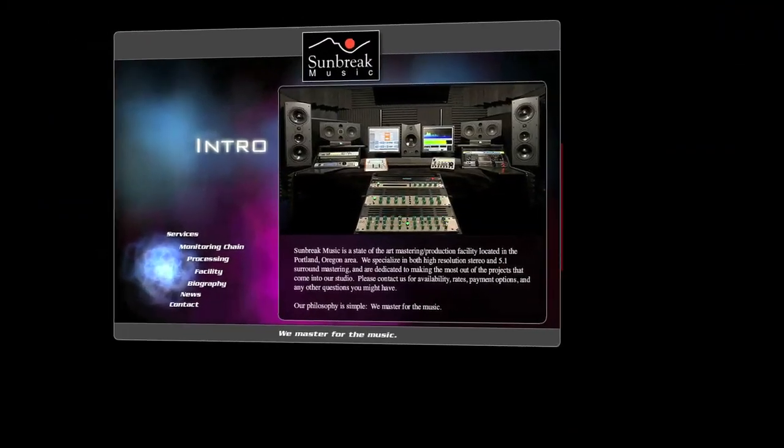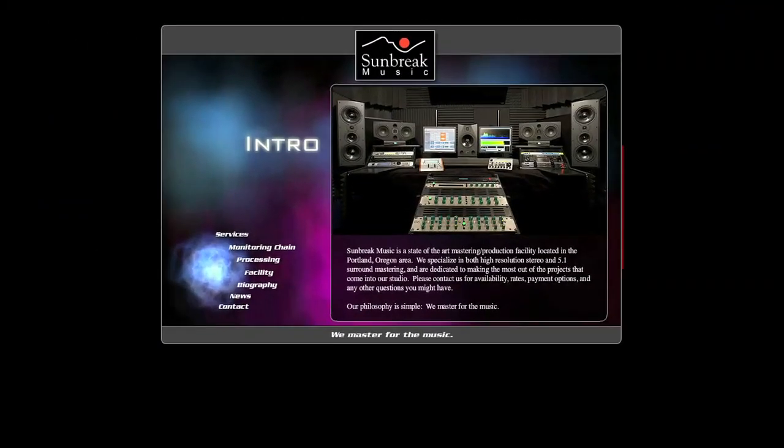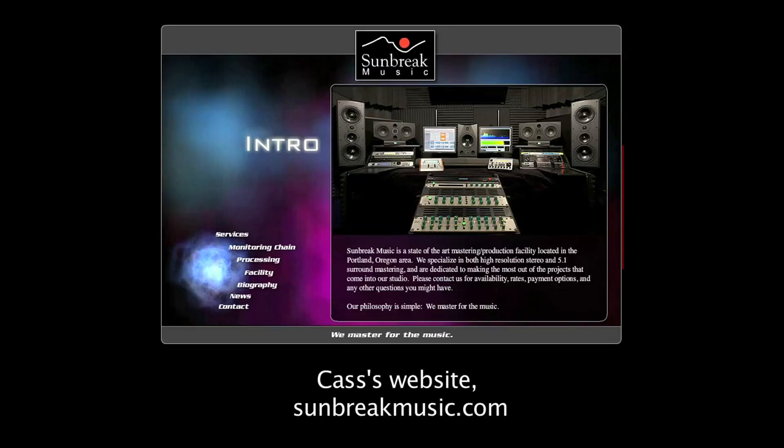I got a little bit of an unexpected bonus on this track. A few days after Cass finished the mastering, he called to say he'd just gotten a new gizmo, the Thermionic Culture Phoenix. And he wanted to try it on something he was familiar with, like the last project he'd mastered, which was mine.